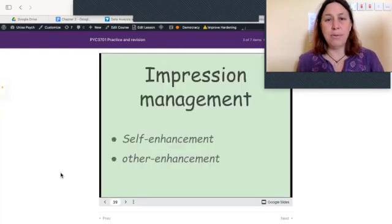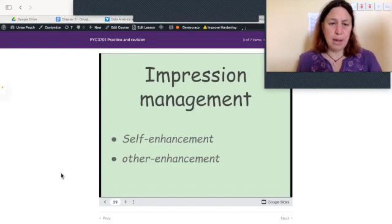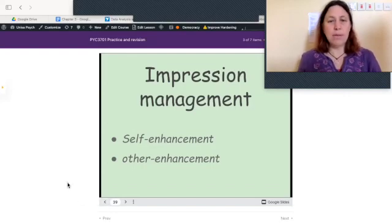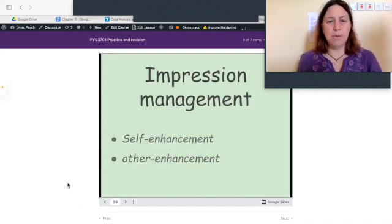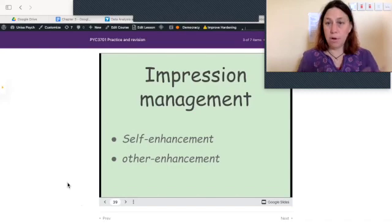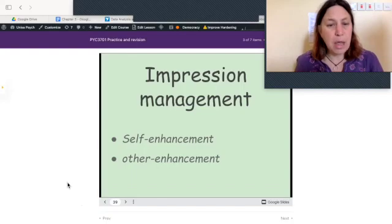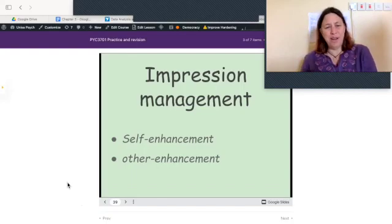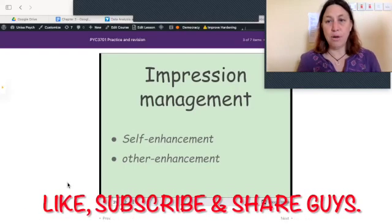Impression management: there are two components. This is about us promoting ourselves to other people. We either do this through self-enhancement — such as combing our hair or putting on makeup — or through other-enhancement, such as complimenting others. And that is the end of the unit. Good luck!